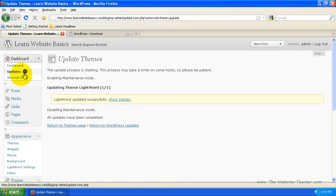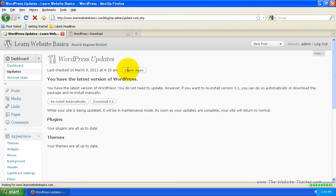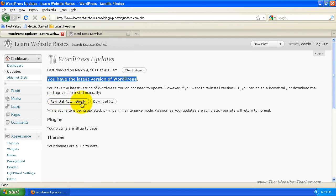And was done successfully. And now if you click update from this dashboard here, it'll tell you, you have the latest version of WordPress. You can actually reinstall a whole WordPress automatically as well if you have an issue.